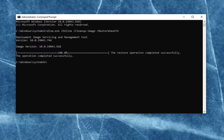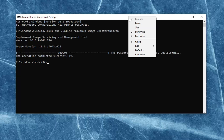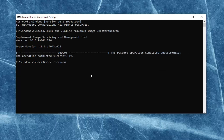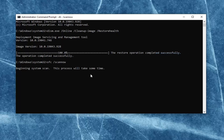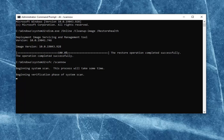Once that command is done running, go ahead and copy the second command — it's going to be an SFC command. Then just paste it into the Command Prompt like you did with the first one: go up to the top bar, right click on it, select Edit, and then select Paste to paste it in. Hit Enter. This will also take a couple minutes to run, so please be patient.